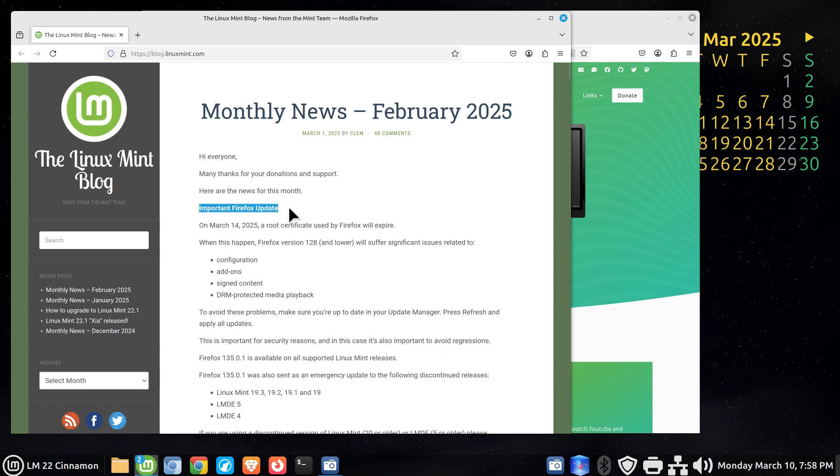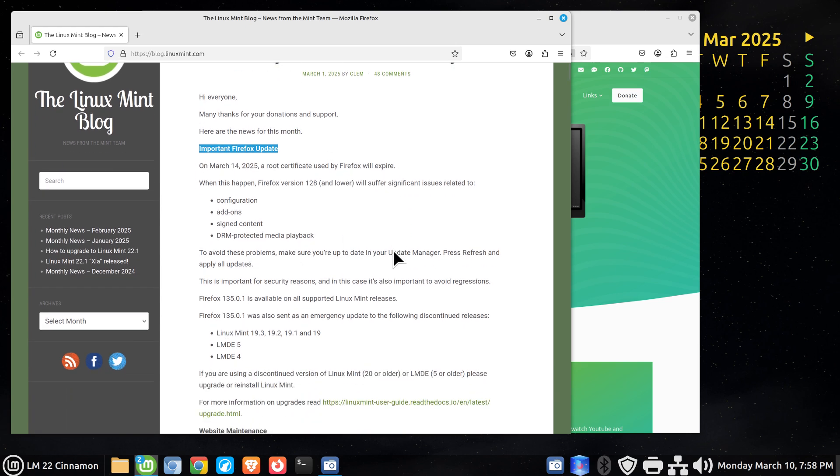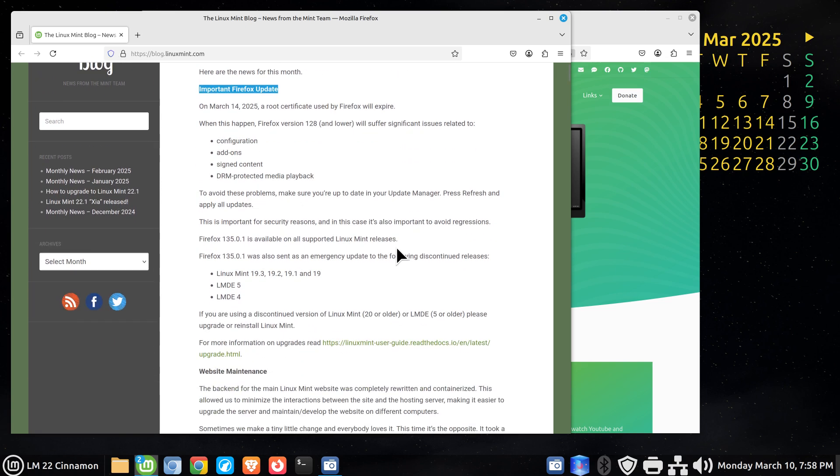In this month's blog we have important Firefox update. Today's date is March 10th. In four days the root certificate used by Firefox will expire. I encourage you to read this for yourself.